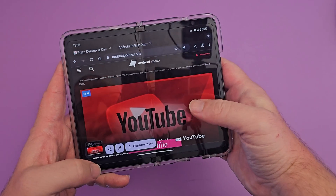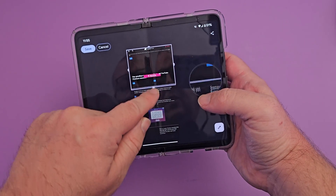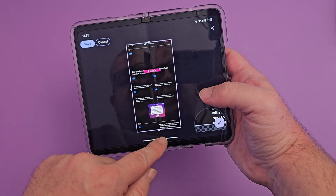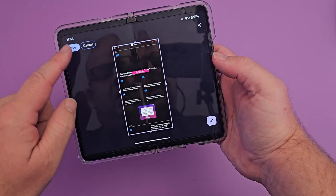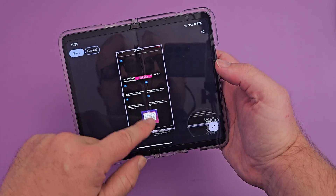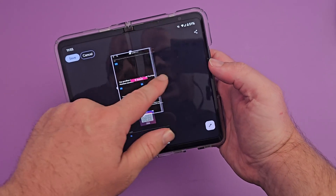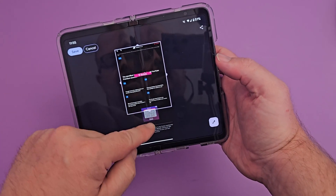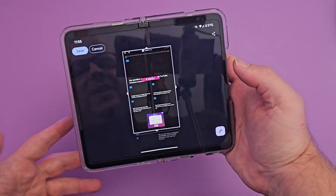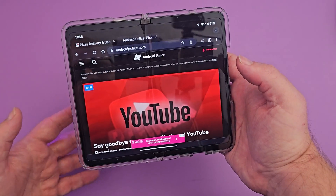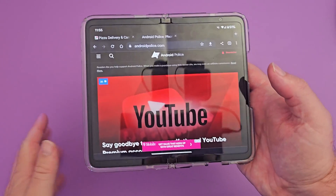Hit 'capture more' and it makes the full website pretty much complete. You can drag this down — if you want all of that — and then hit save or shorten it, whatever you want. I'll hit save and it saves it to my screenshots.